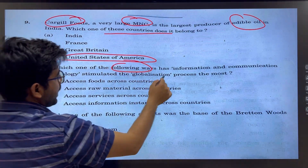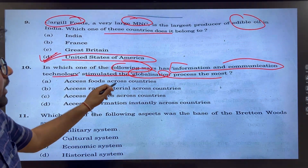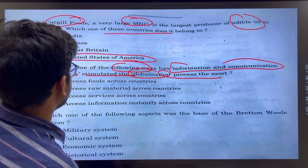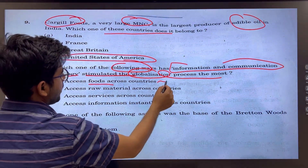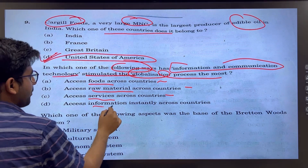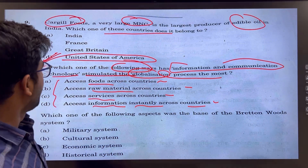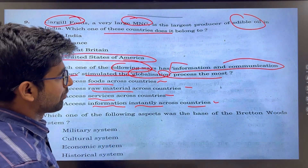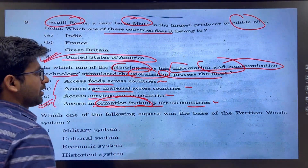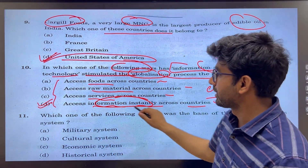In which of the following ways has information and communication technology stimulated the globalization process the most? ICT has increased access to food, raw materials, and services. But the most appropriate answer is D — through ICT you can instantly provide information via email and other means. Instant information is the key reason, so D is the most appropriate answer.